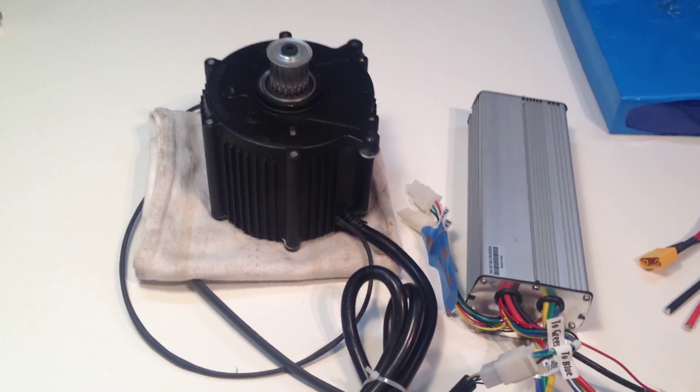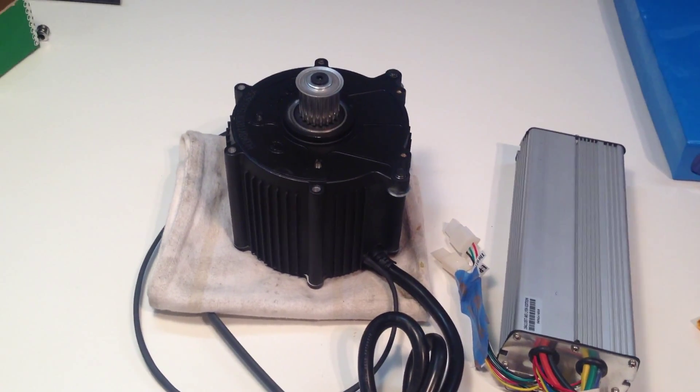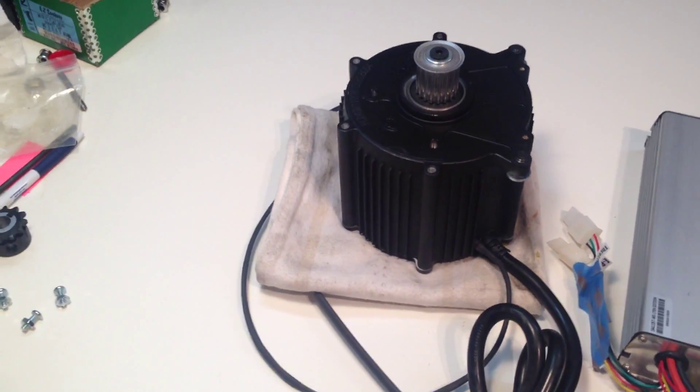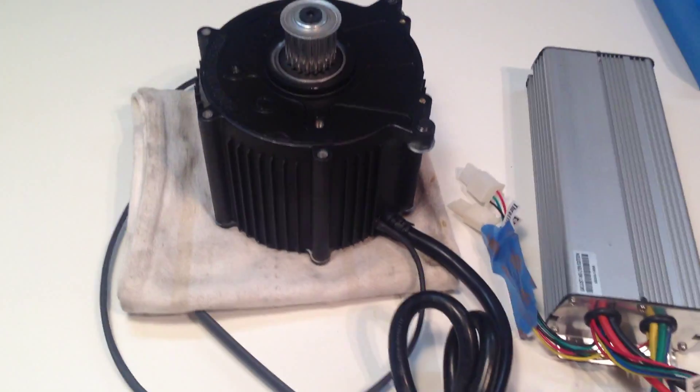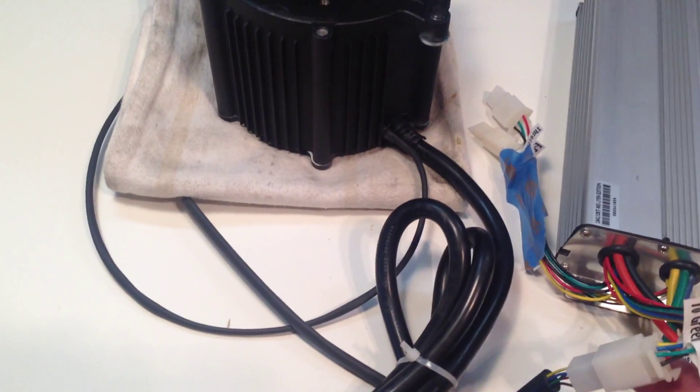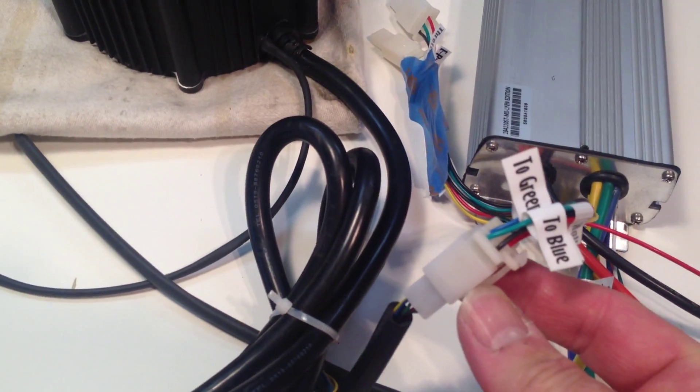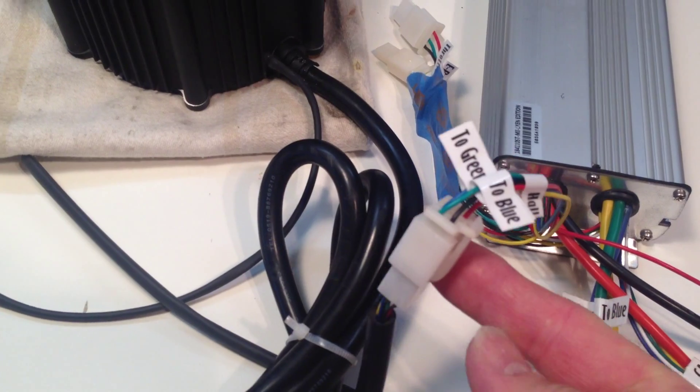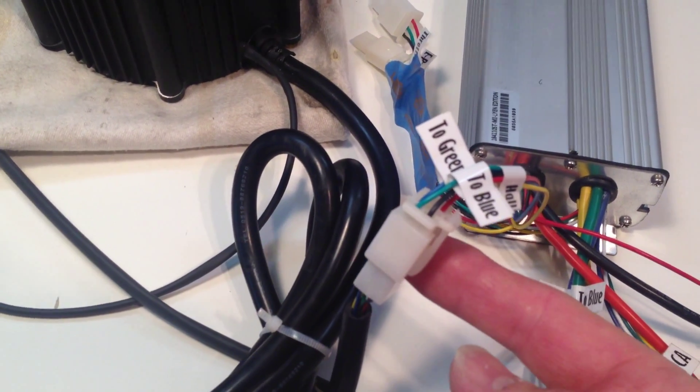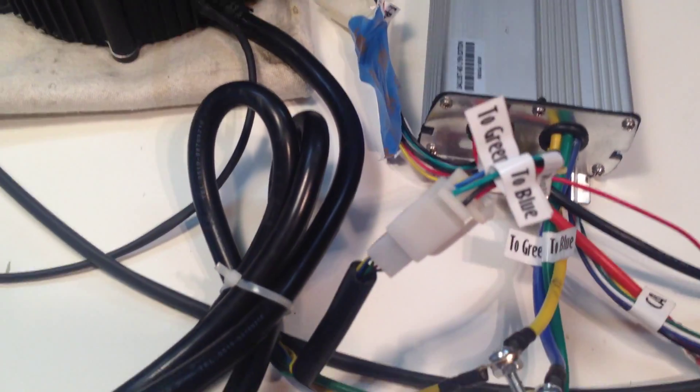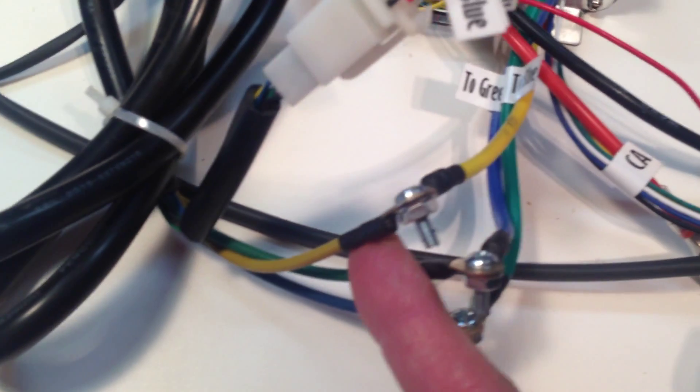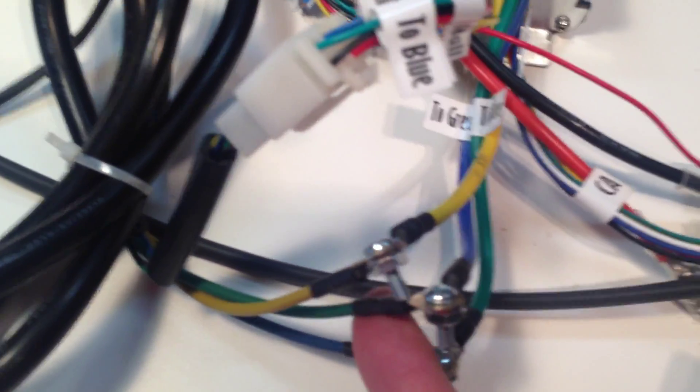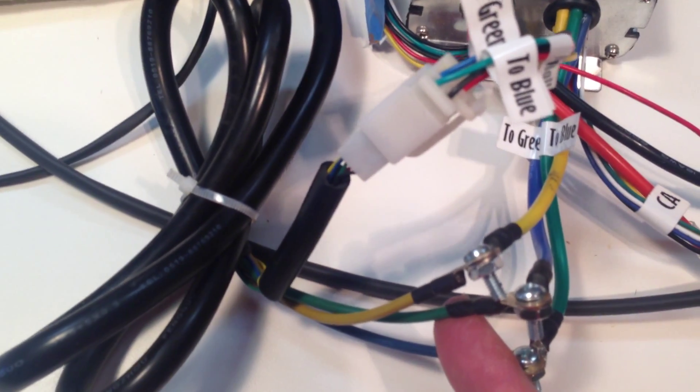Now I have the various components all connected to each other. The motor is connected to the controller at the hall plug. So that's a simple plug-in. Here are the phase wires connected, yellow to yellow, green to blue, and blue to green.